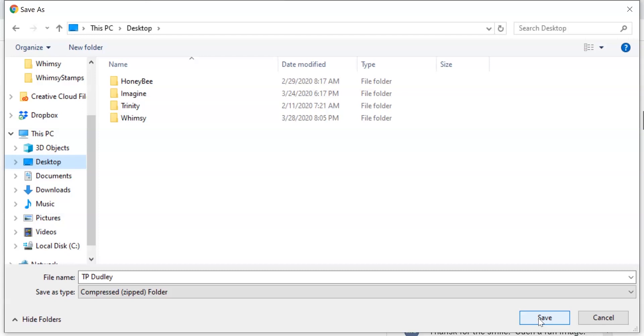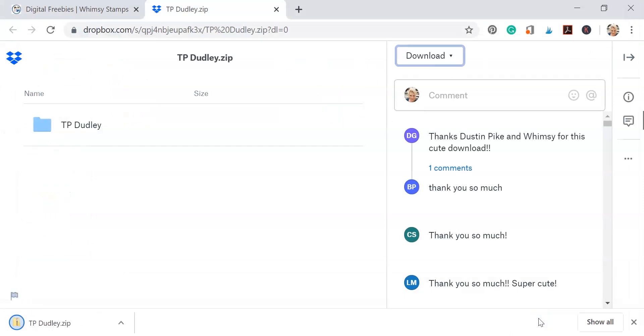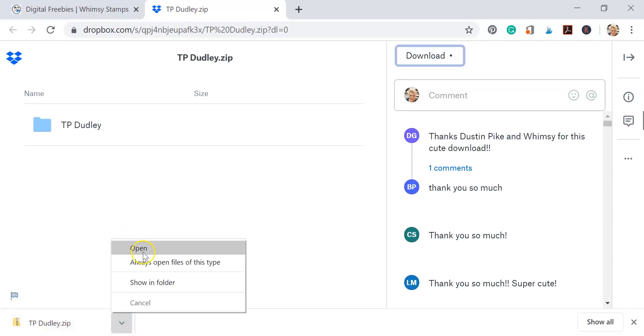Now once you click save you're going to see this little box that opens up at the bottom of your screen, and it says TP Dudley zip. You can click the arrow to the right and hit open and it'll open the file, or you can just click on the box and that's going to open it for you.